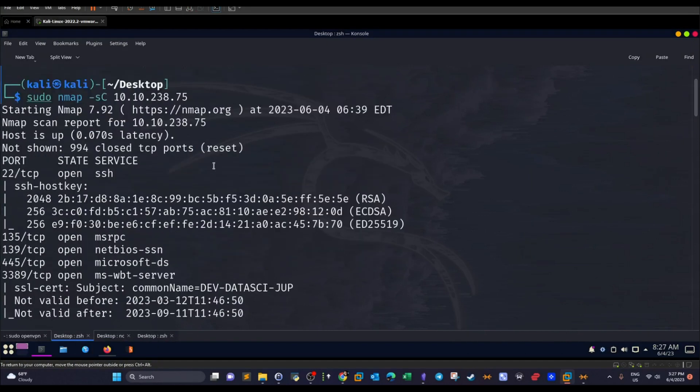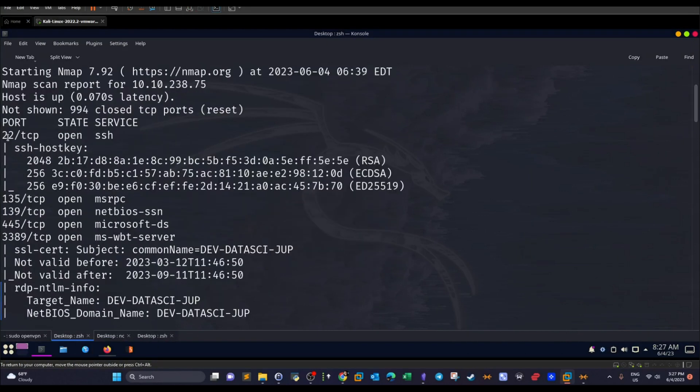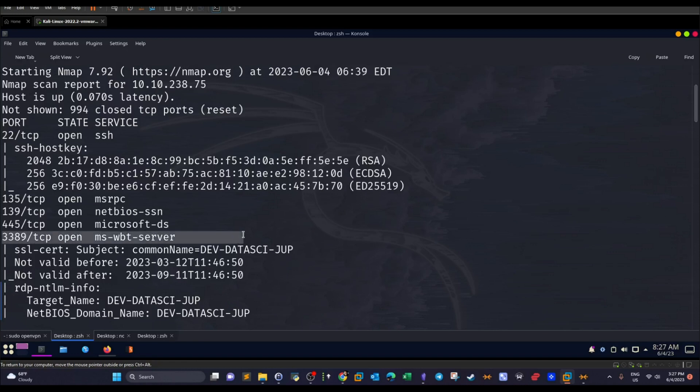And as you can see, indeed, we have common open ports: 22 for SSH, 135, 139 for NetBIOS, which means we have SMB server running and port 445 as well confirms the theory. We have port 3389, remote desktop is running, which means this is a Windows machine.